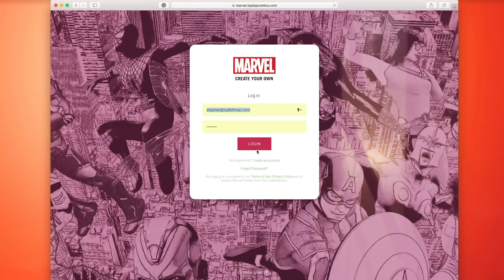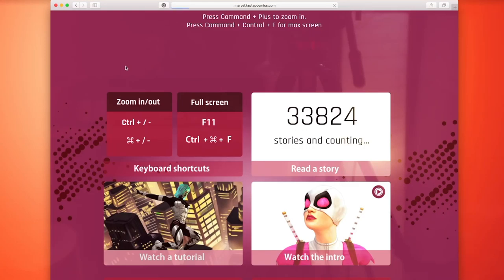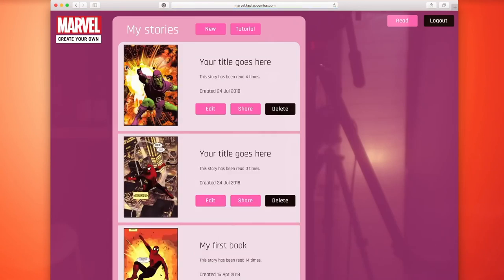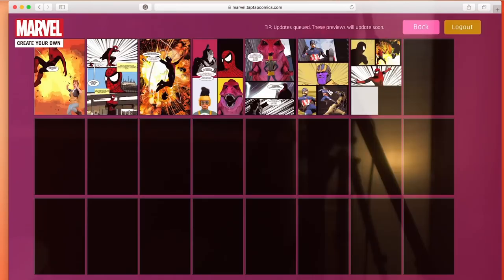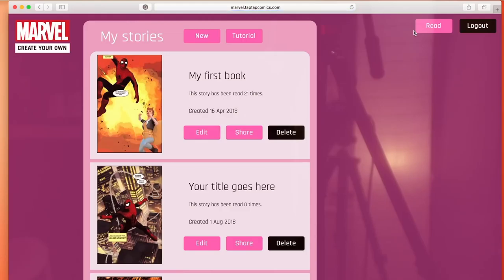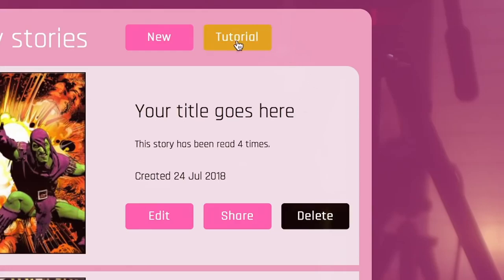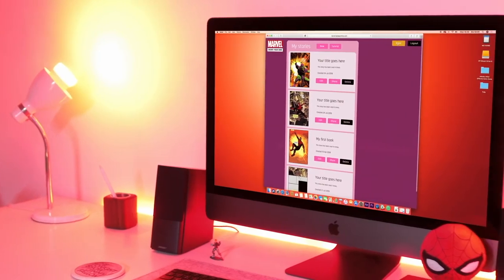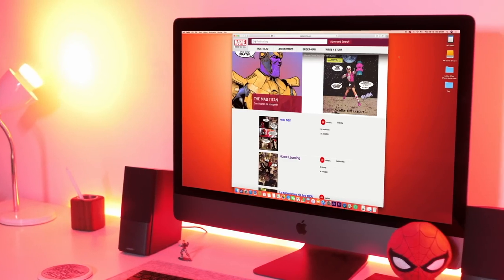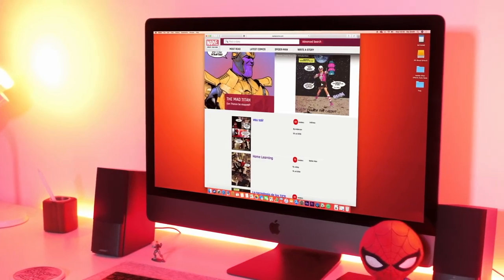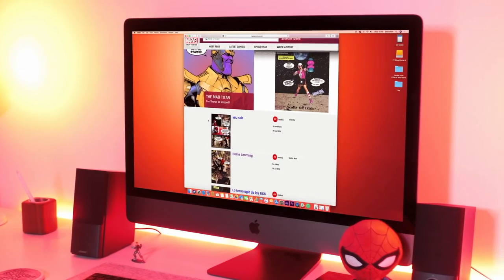After you've signed up and picked your pen name, it's really simple to start your first Marvel project. There's a Spider-Man story already started for you when you open the page, so you can get stuck in right away. There are tutorials in the top right hand side of the My Stories tab that are really useful when you need to find out exactly how everything works. You can even read other comics that have been created by clicking on the read button on the main page to get some inspiration for your graphic story creations.